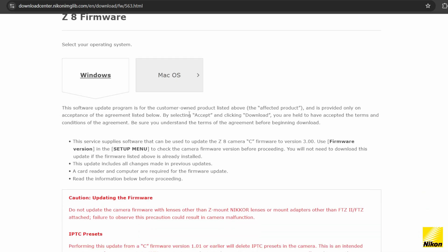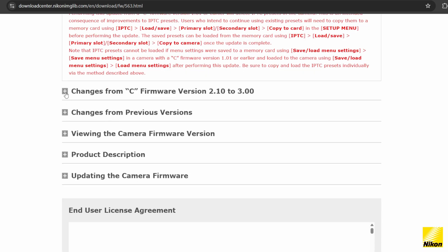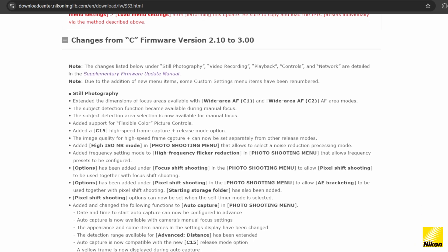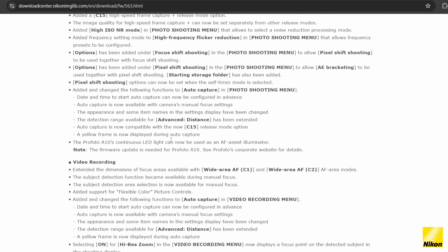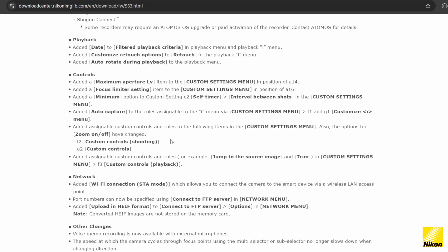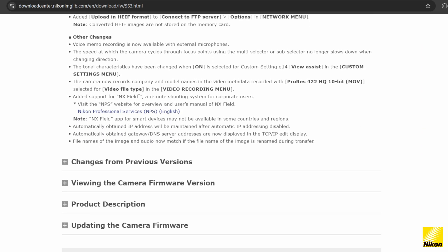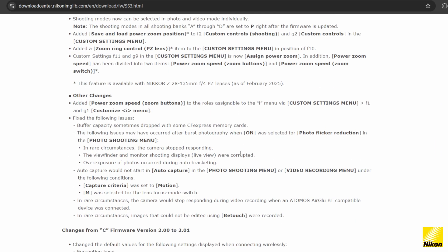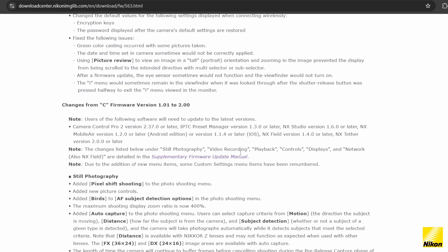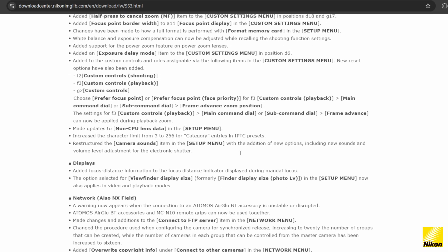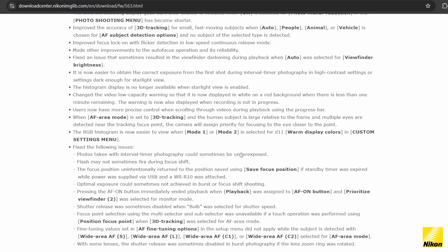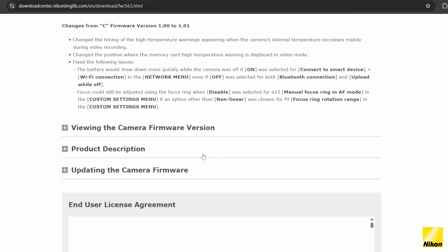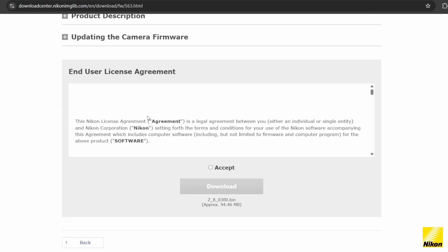Once you're ready, you can just hit download.